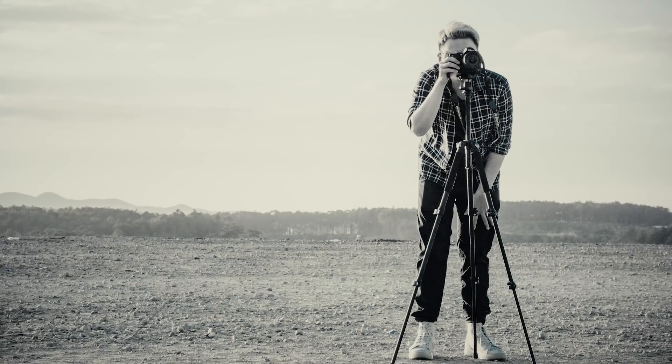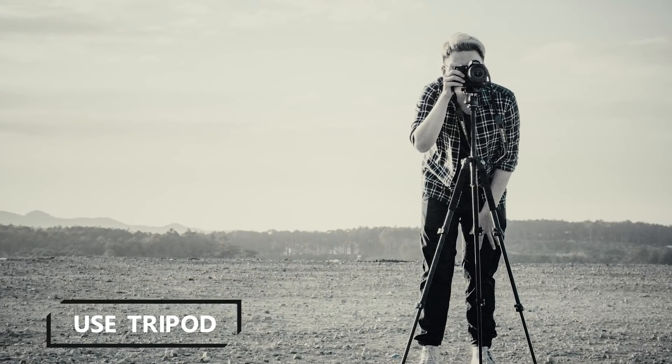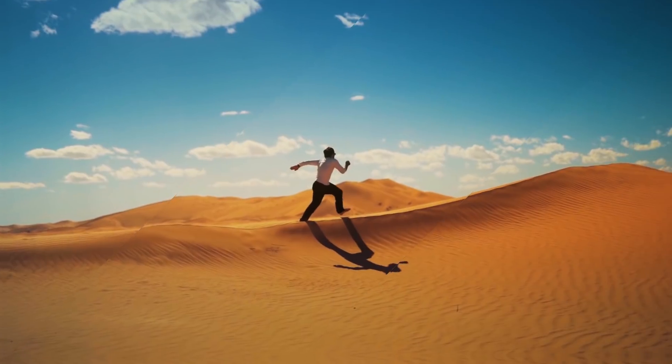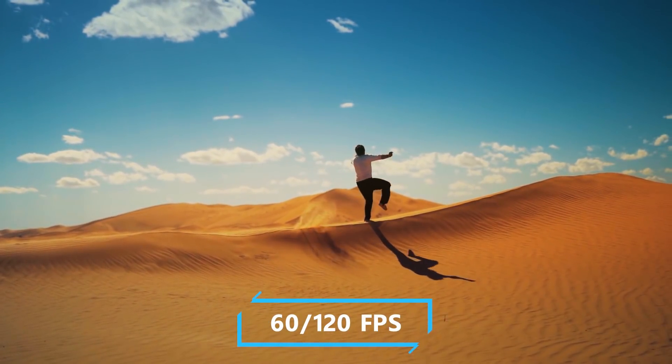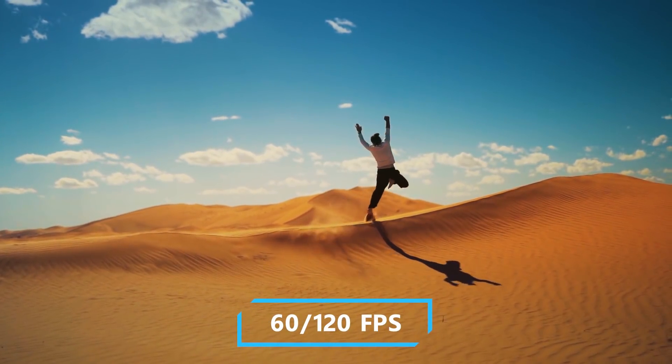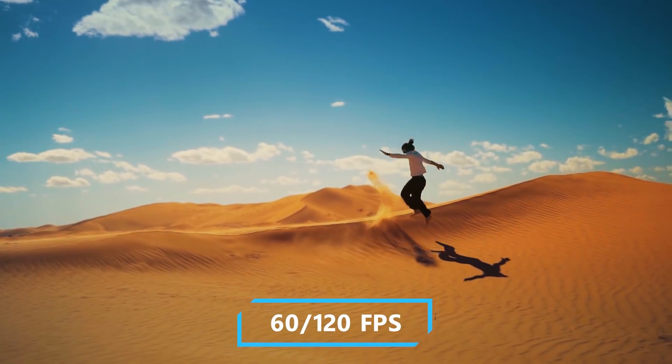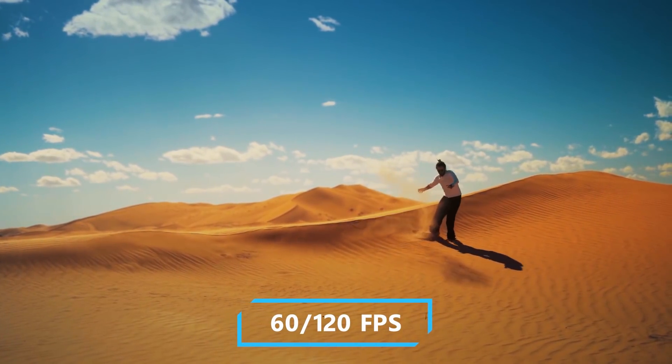There are some requirements for this effect. First of all, use a tripod to shoot your clip. And second, use high frame rate to decrease the motion blur. 60 or 120 frame rate recommended. Now let's jump into Premiere Pro.